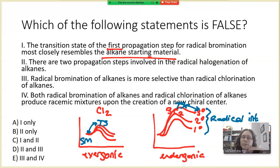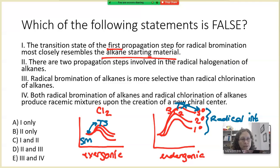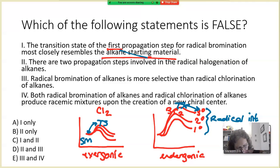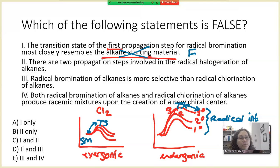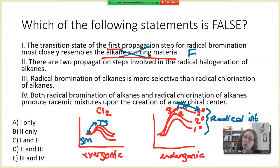This relates back to the Hammond postulate. So going back to the first statement — the transition state of the first propagation step of radical bromination most closely resembles the alkane starting material — we can say that is false, because it is more closely related in energy to the radical intermediate instead. That's the key reason why we see differences in selectivity for chlorination versus bromination.